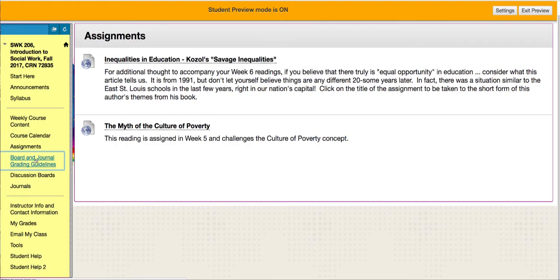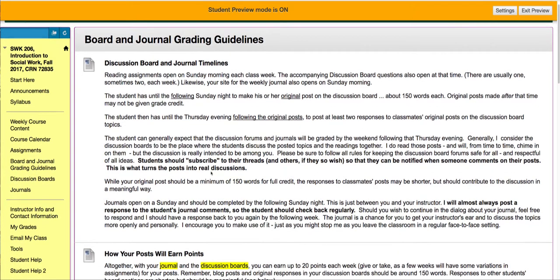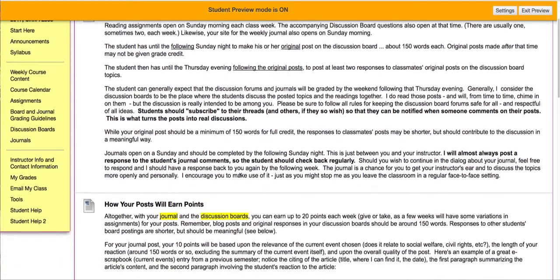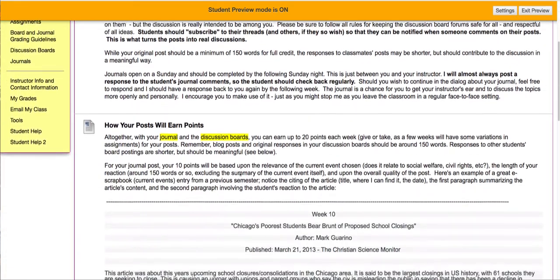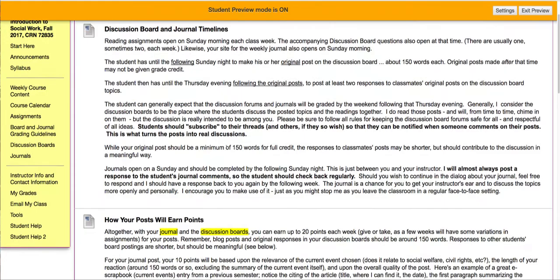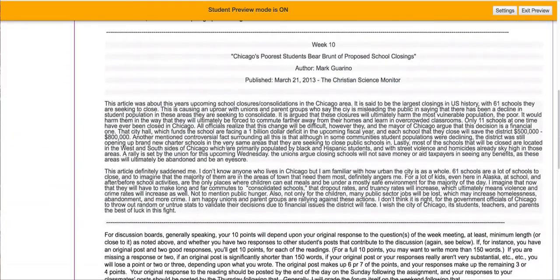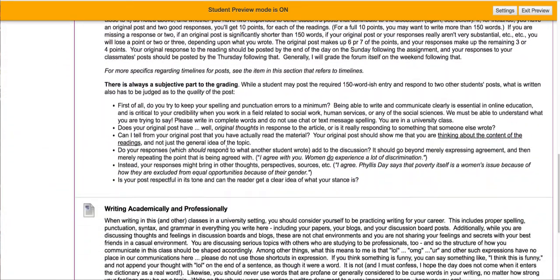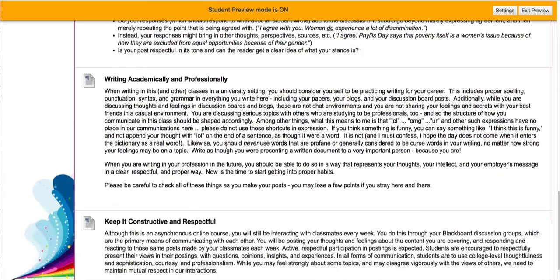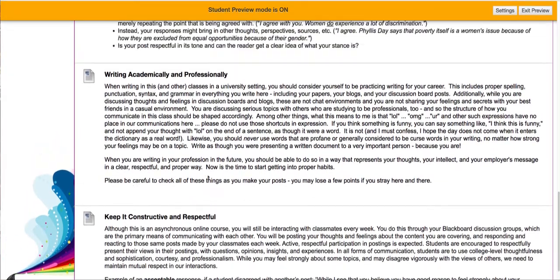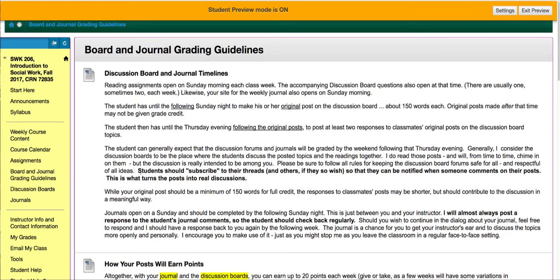Board and journal grading guidelines will give you a description of how to make a good post for full points and when the posts are graded. There's also an excellent example of a great journal entry, how I'd like to have them structured, a little bit about how to write professionally, and about being constructive and respectful.